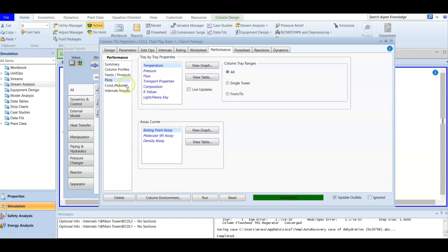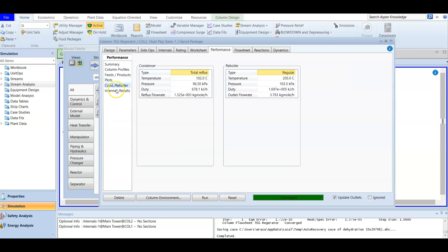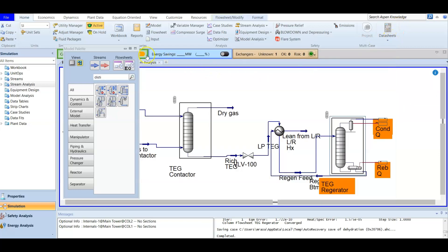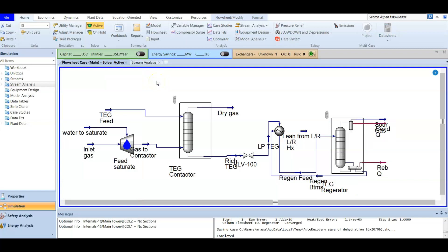In the condenser and reboiler settings, we confirm total reflux for the condenser and a regular reboiler configuration. The temperature, pressure, duty, and flow rate data are shown. The internals are kept as default. Back in the simulation environment, the column is now fully converged.